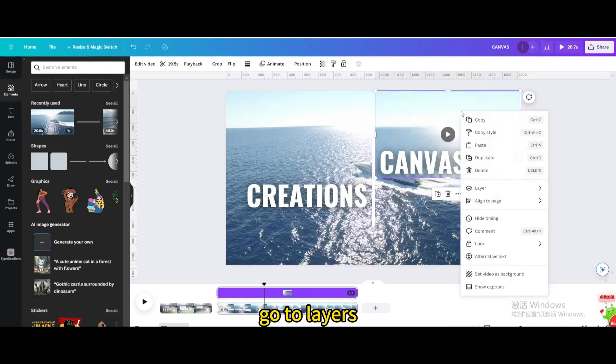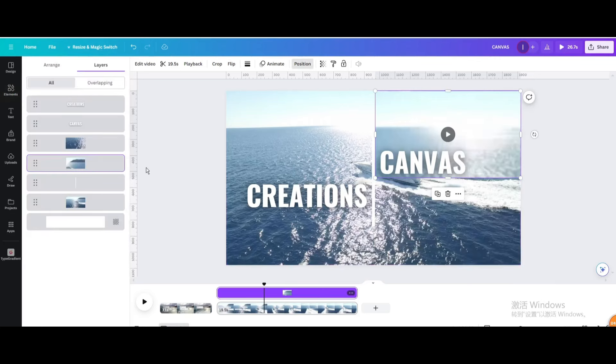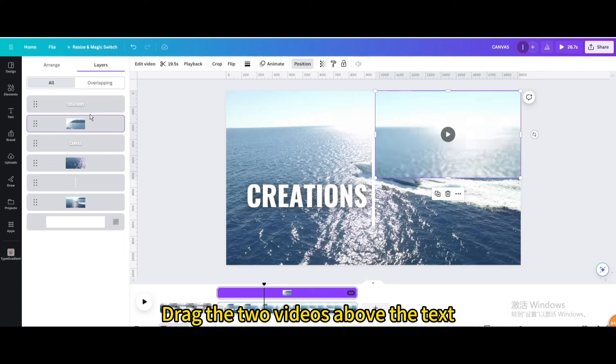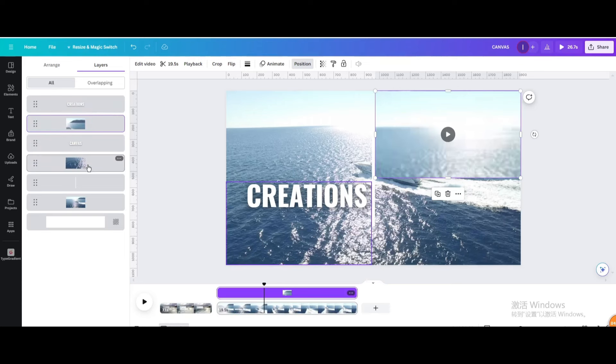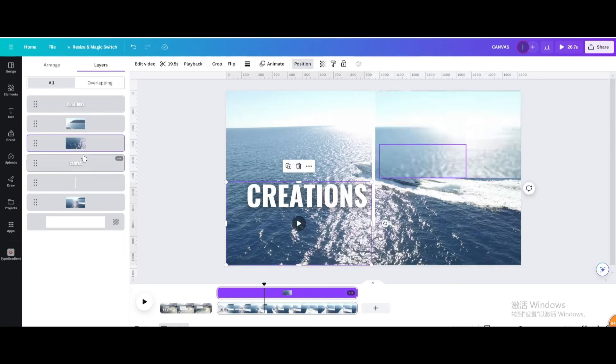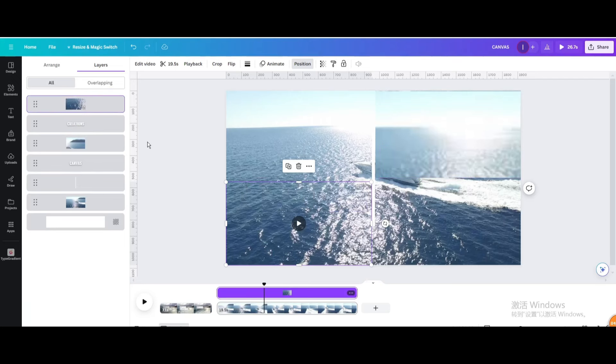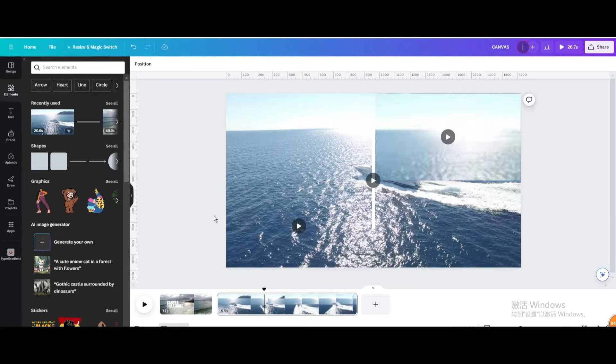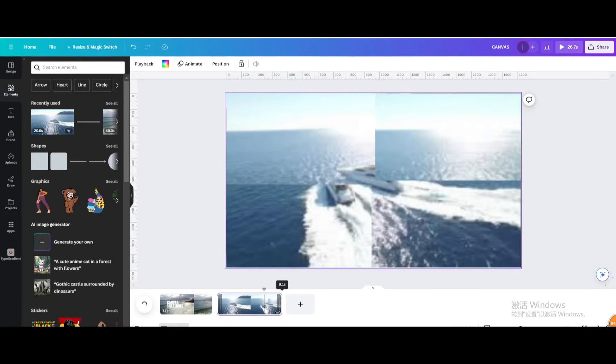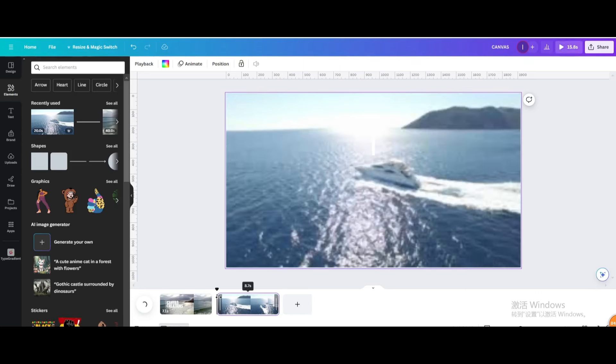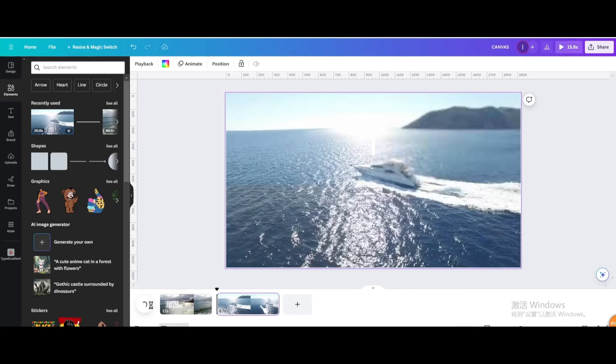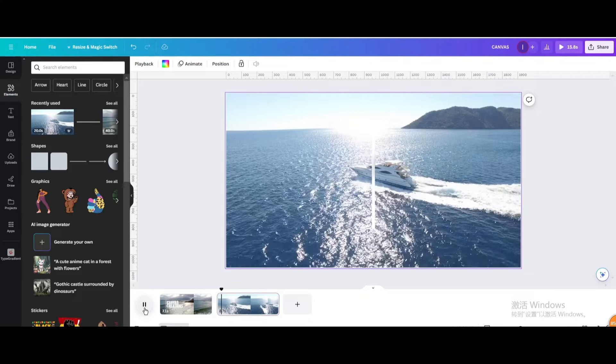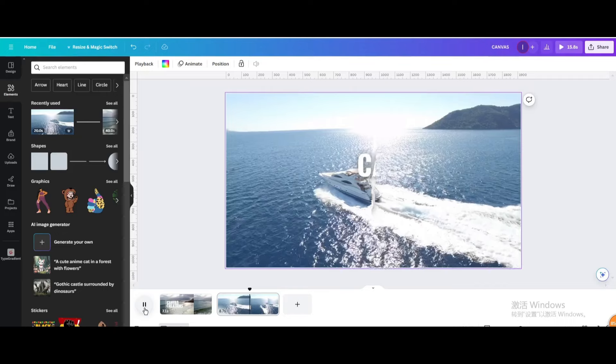Go to Layers. Show Layers. Drag the two videos above the text.